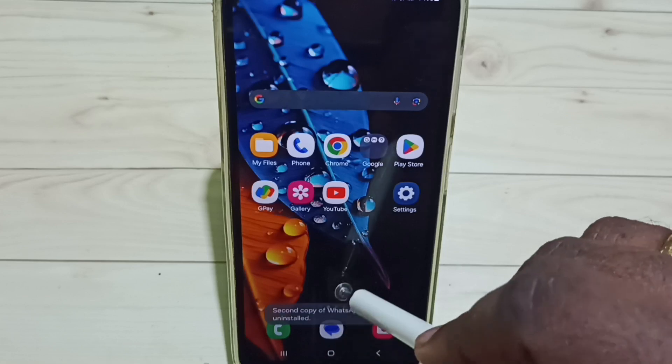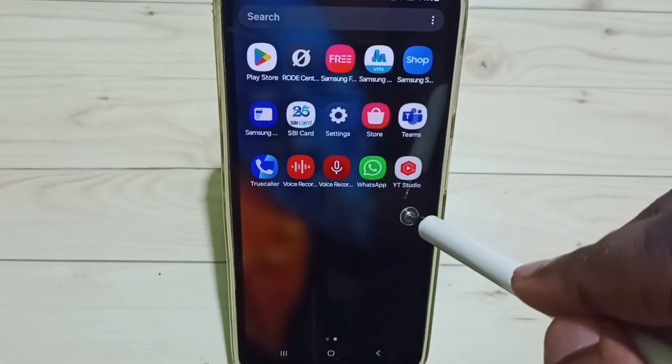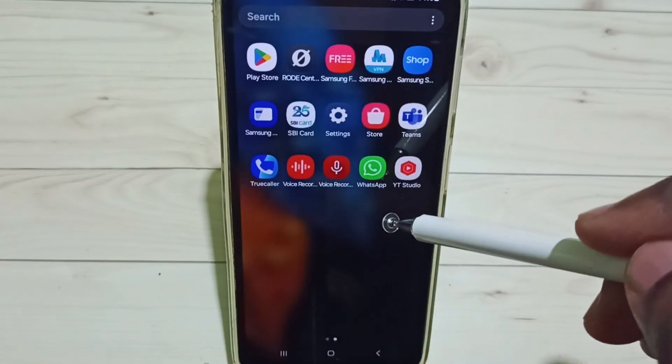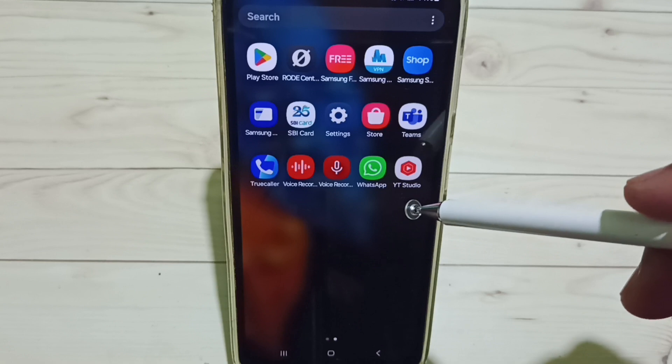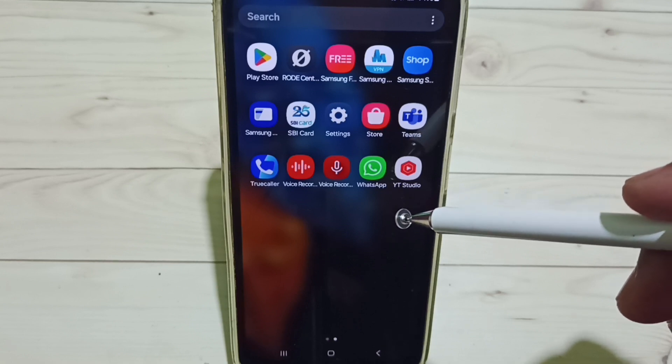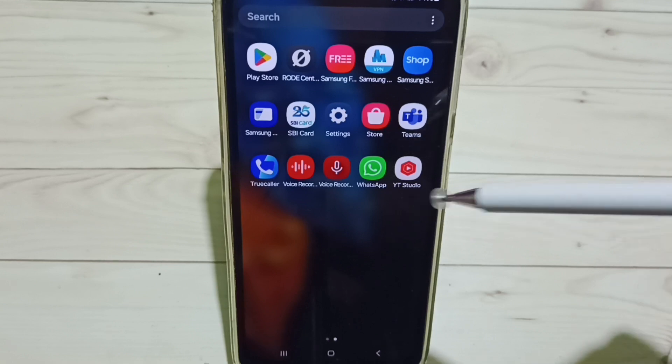Let me check. See, now it shows only one WhatsApp. So this way we can clone an app. I hope you have enjoyed this video.